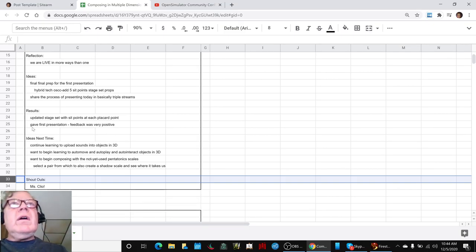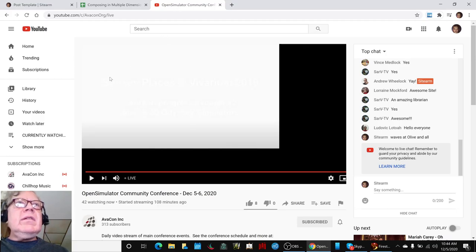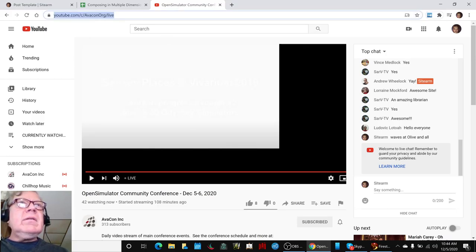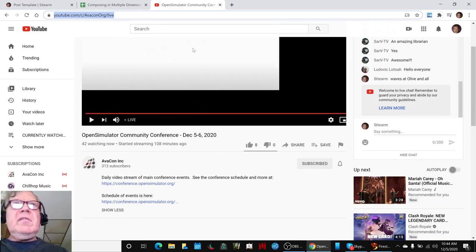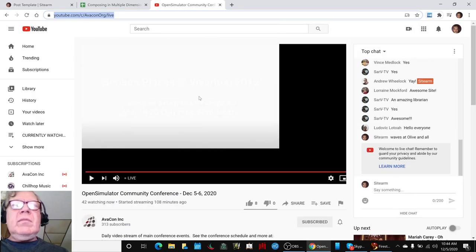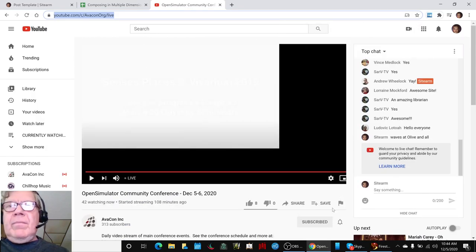If you want to watch more of this, go to the channel Avacon.org. It's got some links here and they're going to have these videos posted to look at later.